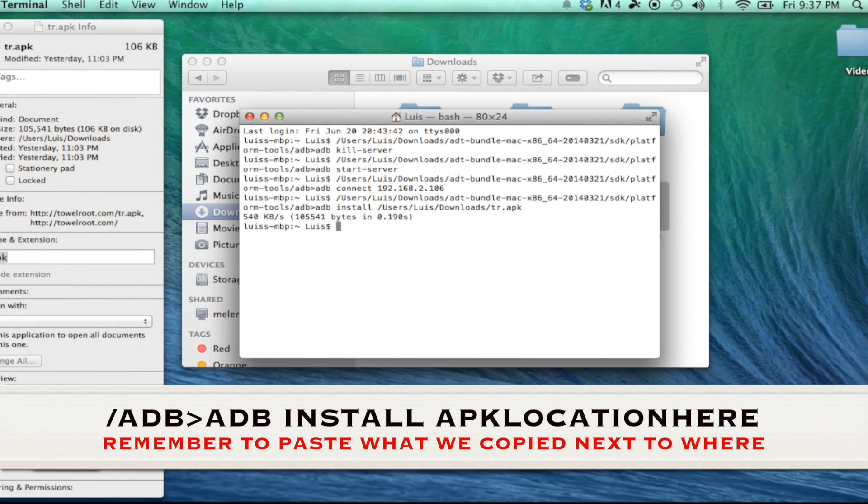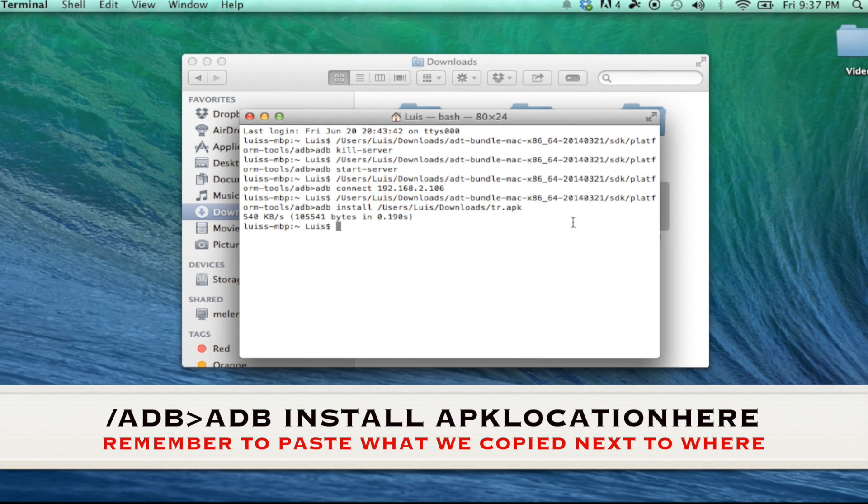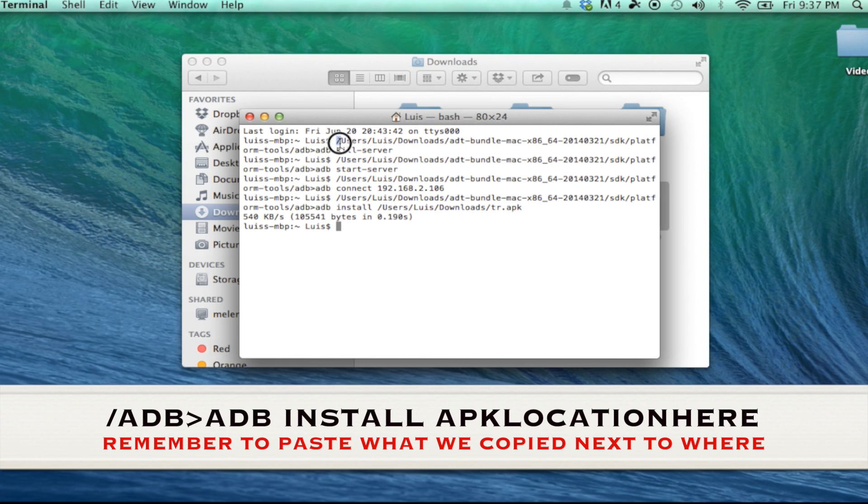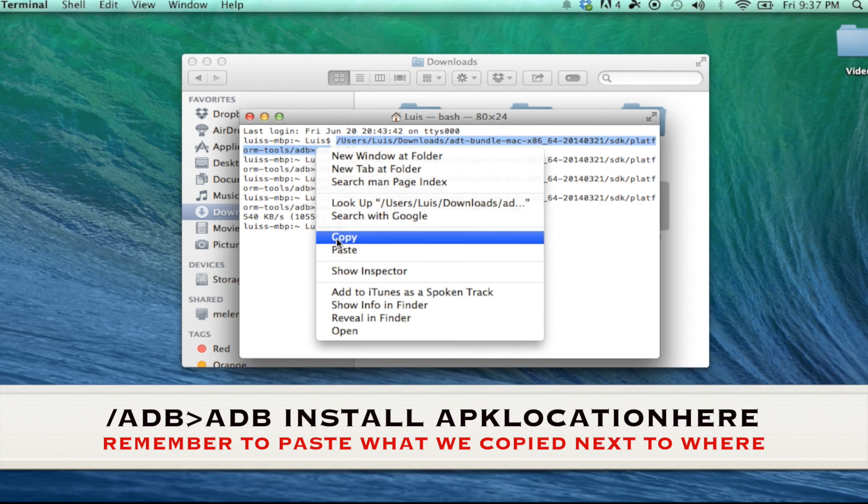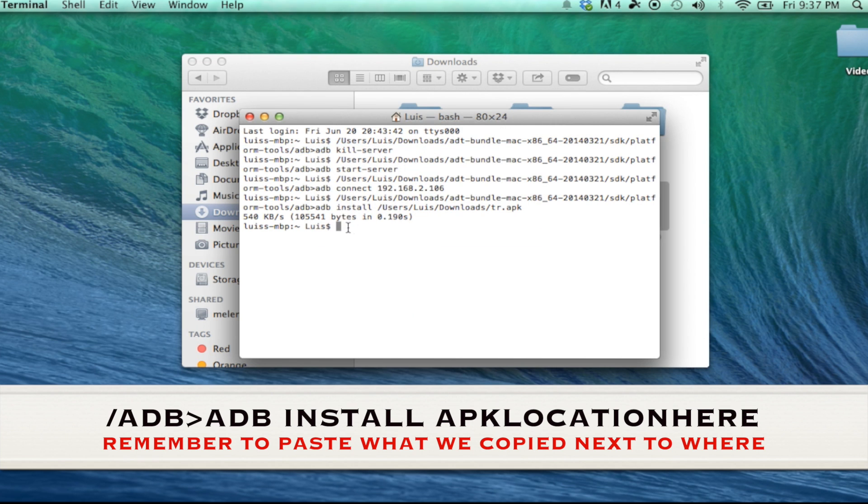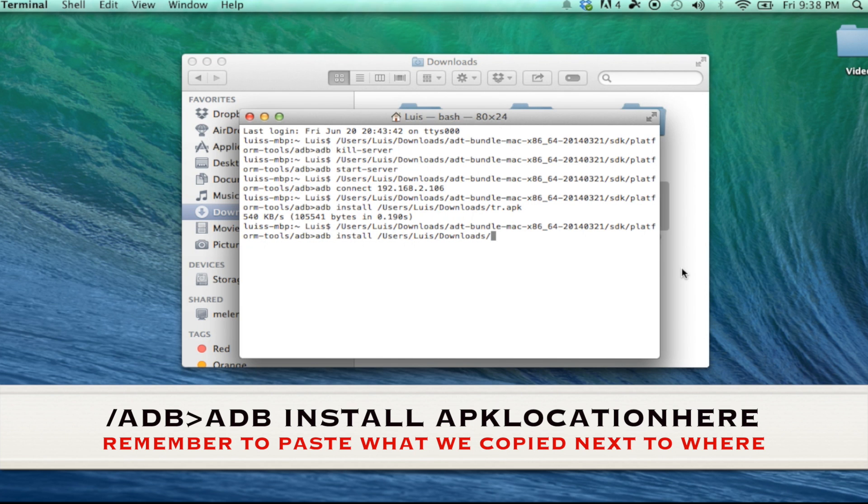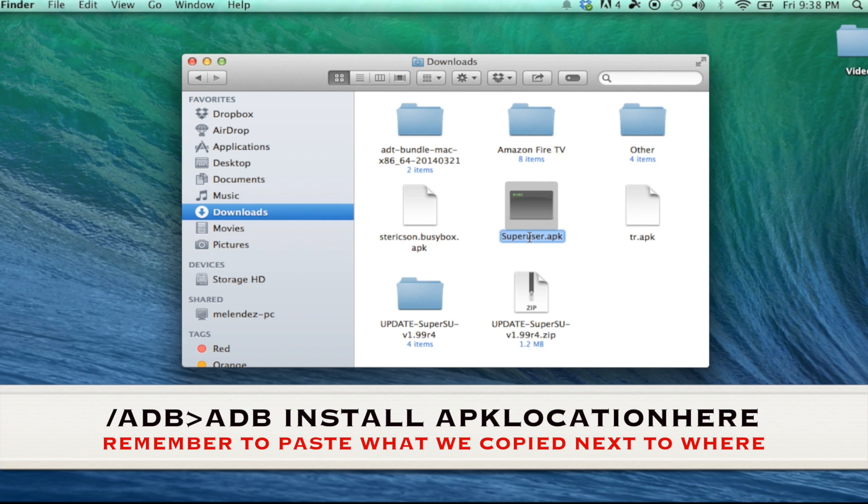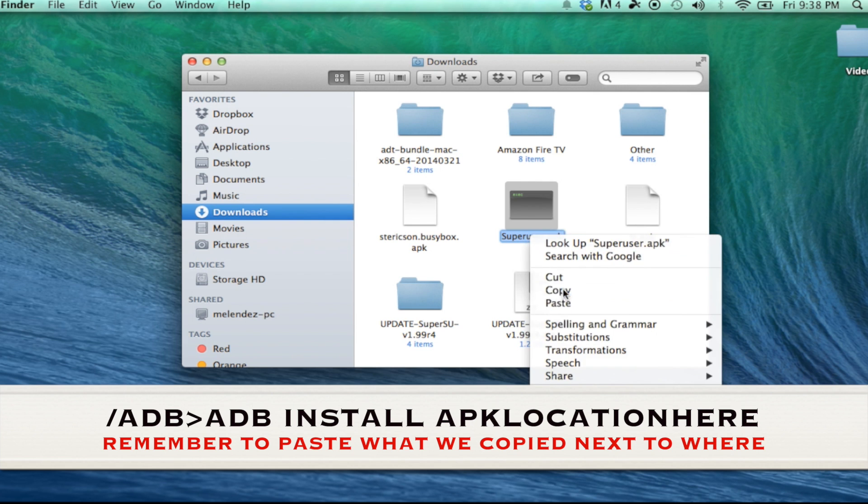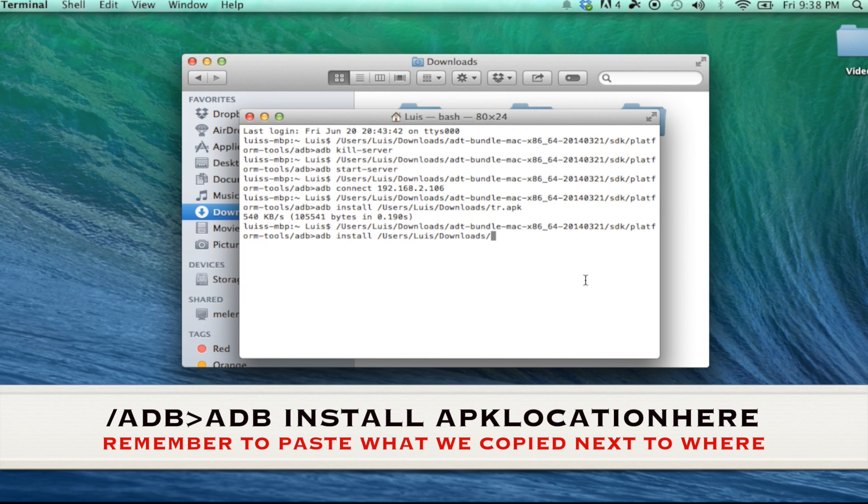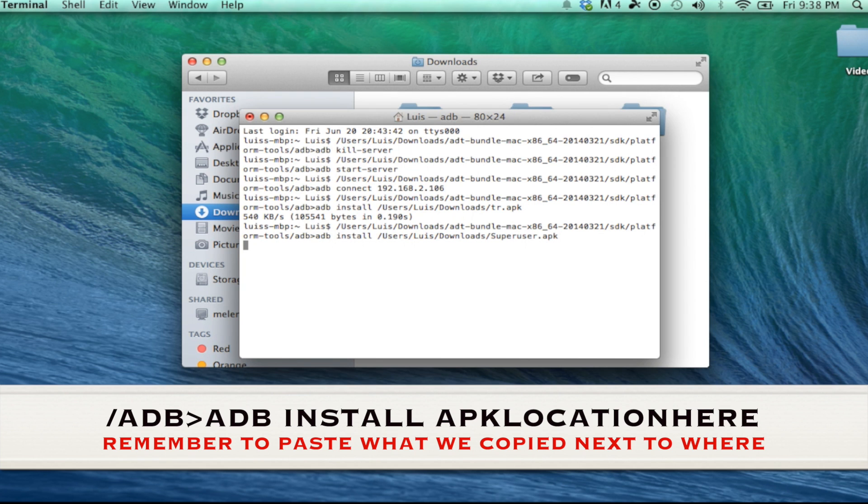Next, we're going to do the same thing, but for the super user file. So you can go ahead and highlight all of this right here, as you can see on the screen, all the way up to ADB. It'll make it a lot easier. Paste it, space, install. And then now you can even type in the location yourself. It's in the users folder, my name, downloads folder, and then we'll just copy the file name. Hit enter, and it'll install on the Fire TV.